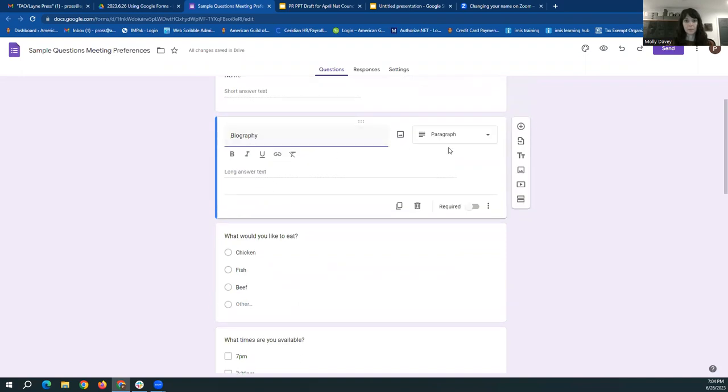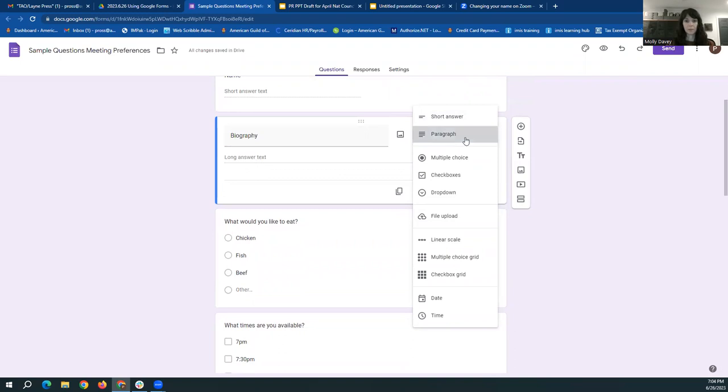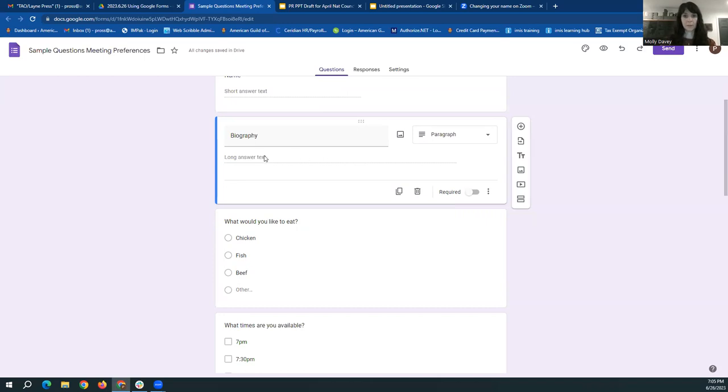Next type of question we have here is the paragraph. That is for longer text. If you want multiple paragraphs, I believe it maxes out somewhere around 600 characters. So you can get a couple paragraphs in here before Google says no more, but this is for longer answer free text responses.